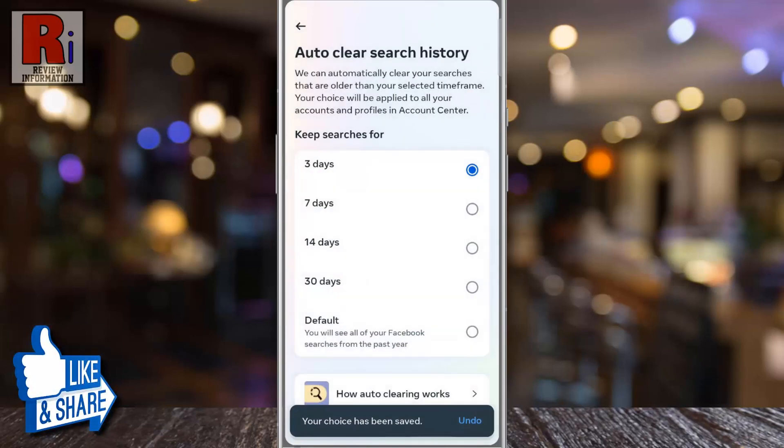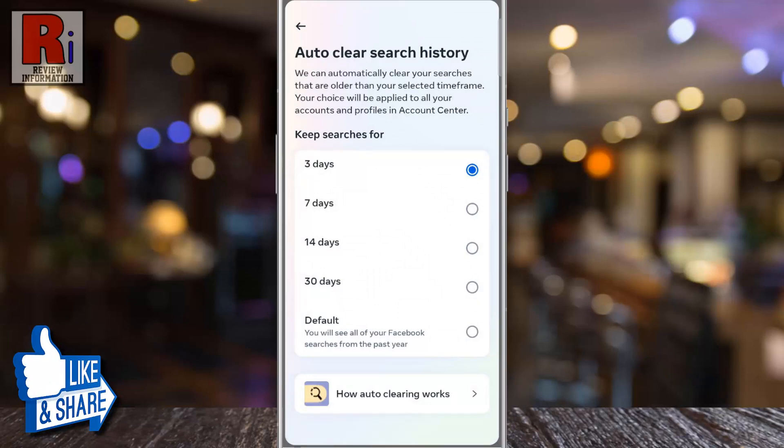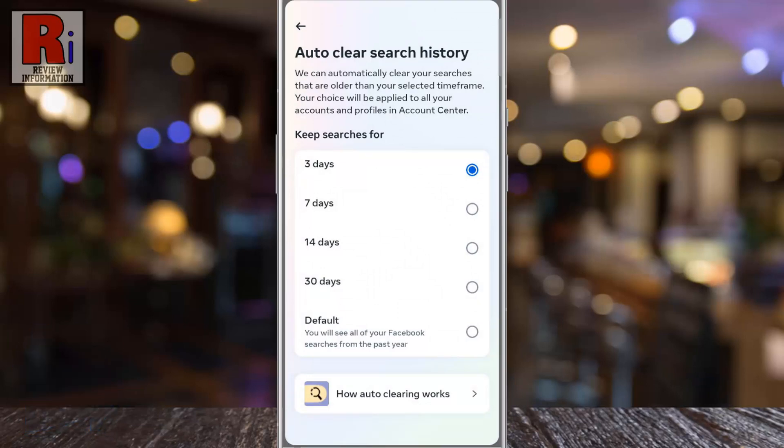That's it. From now on, Facebook will automatically clear your searches that are older than your selected time frame.